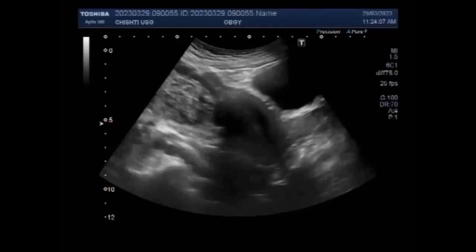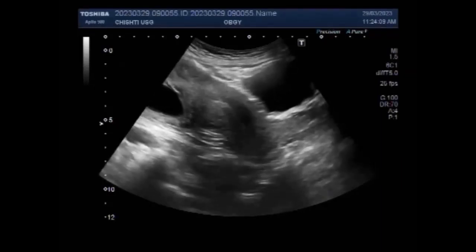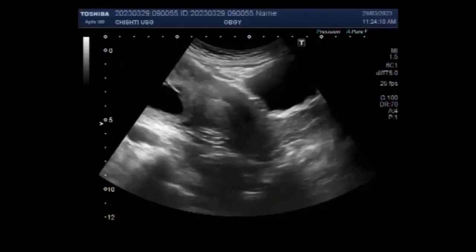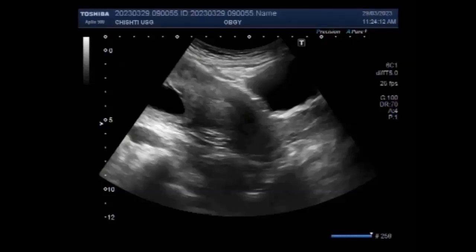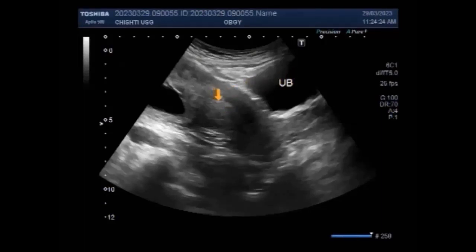Hydatidiform mole is a common complication of pregnancy. It is also called molar pregnancy. It consists of a non-viable embryo which implants and proliferates within the uterus. But in this case, the viable alive fetus is seen. The duration of pregnancy is about 21 weeks and partial hydatidiform mole is also seen.